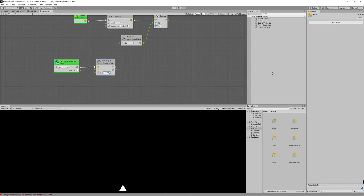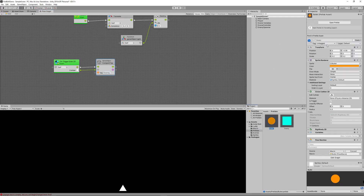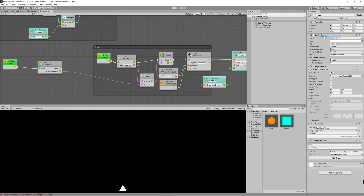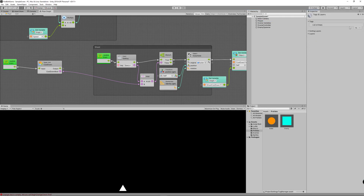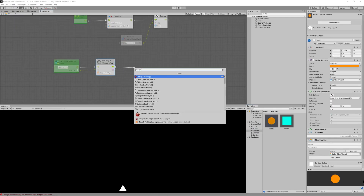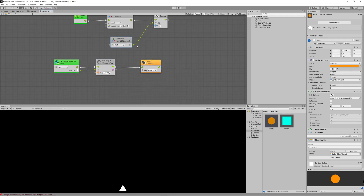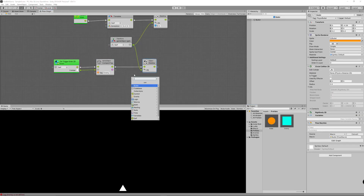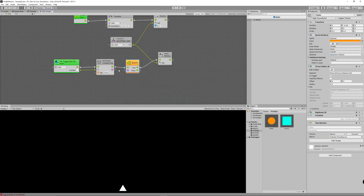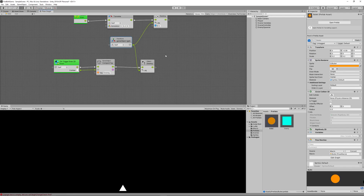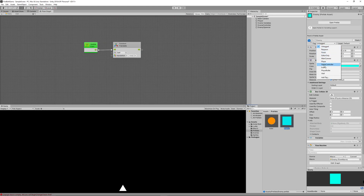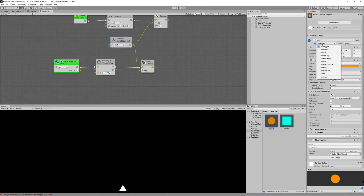Select any game object or prefab, then in the tag section click to add a tag. We need to add three new tags: the enemy tag, a wall tag because we need to create a ground for the level, and also a player bullet tag. Then we create a destroy node to destroy the bullet when we hit an enemy, and we add a branch node so we only destroy the game object when the tags match. We created the tags but didn't assign them, so let's select the enemy prefab and assign the enemy tag to it, then select the bullet and assign the player bullet tag to it.